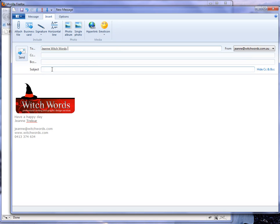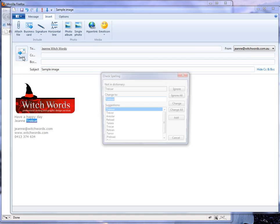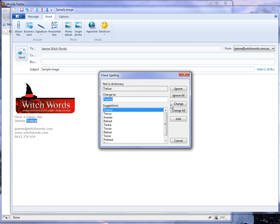Just send that off. Sample image. We'll just send that and see how it goes.